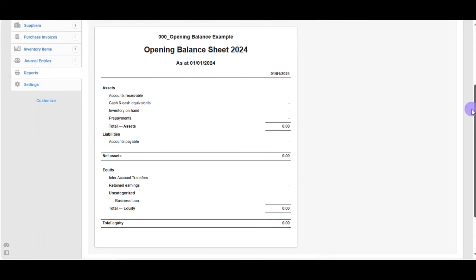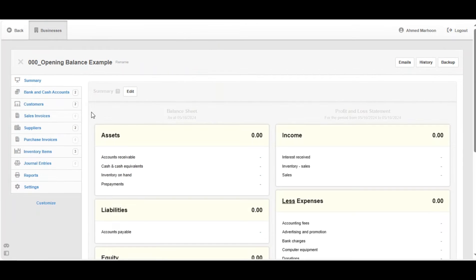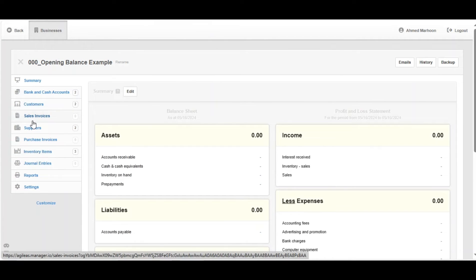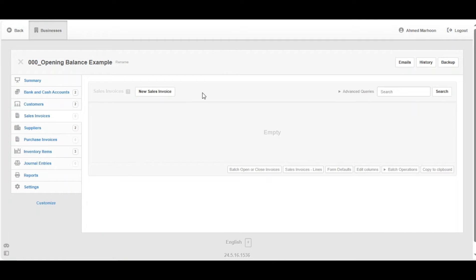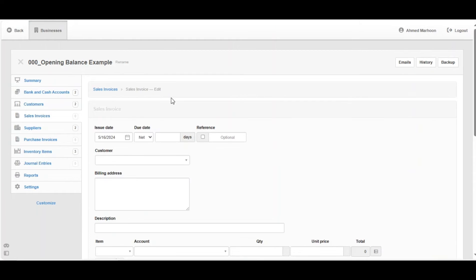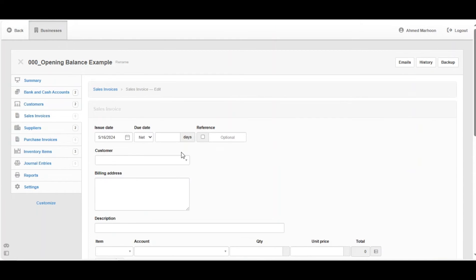Now we're going to the summary page to show you these examples. We're going to make a sales invoice. Click on Sales Invoice, then click on New Sales Invoice. Now we're making a transaction as an opening transaction.